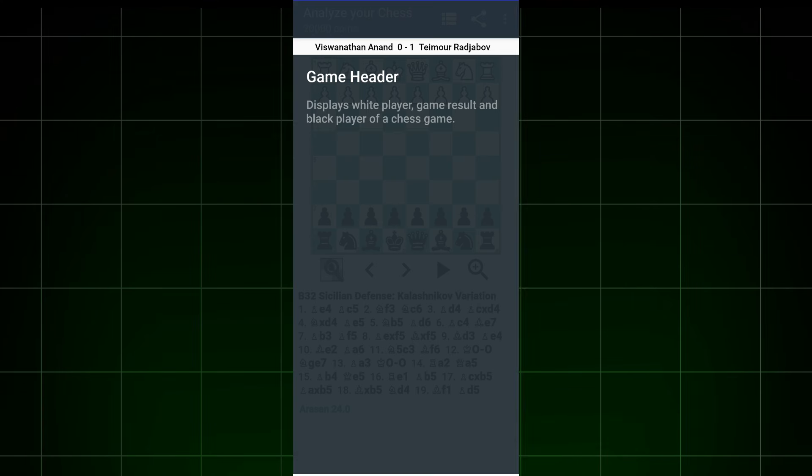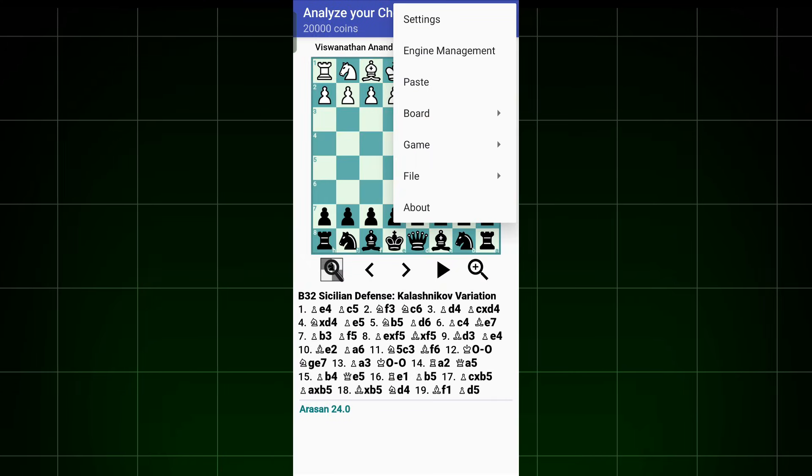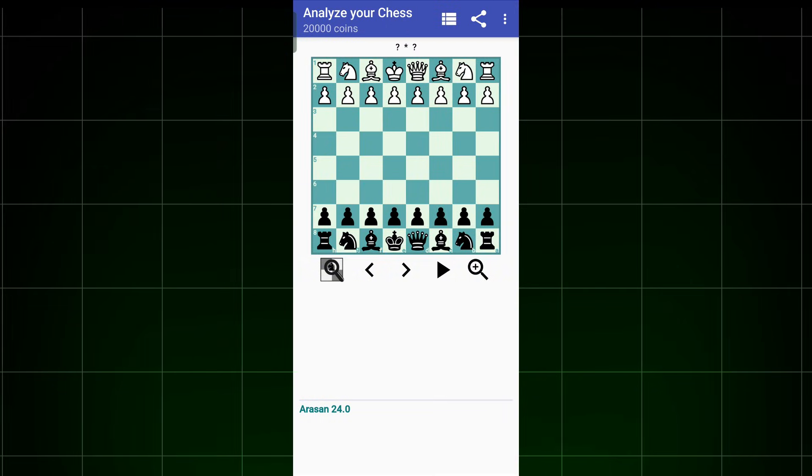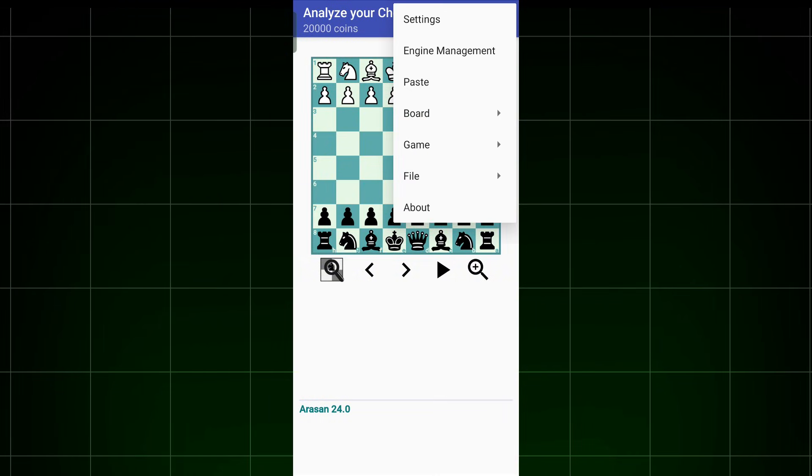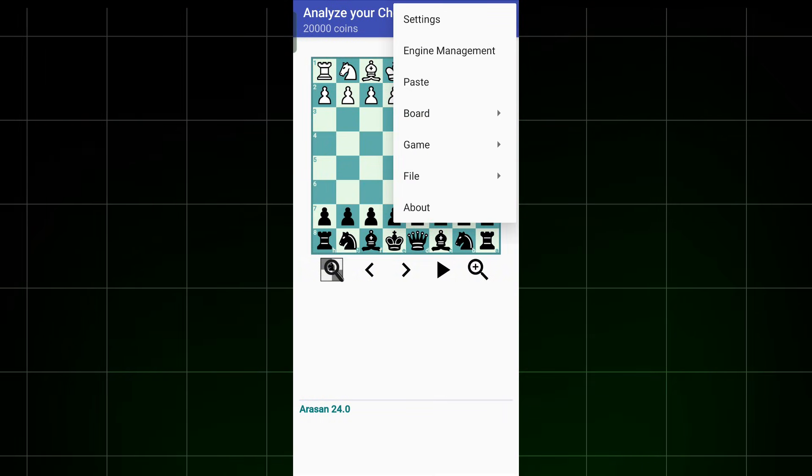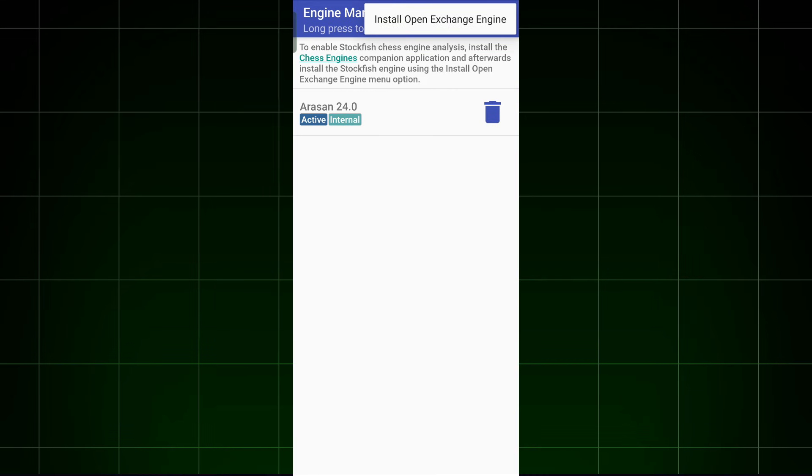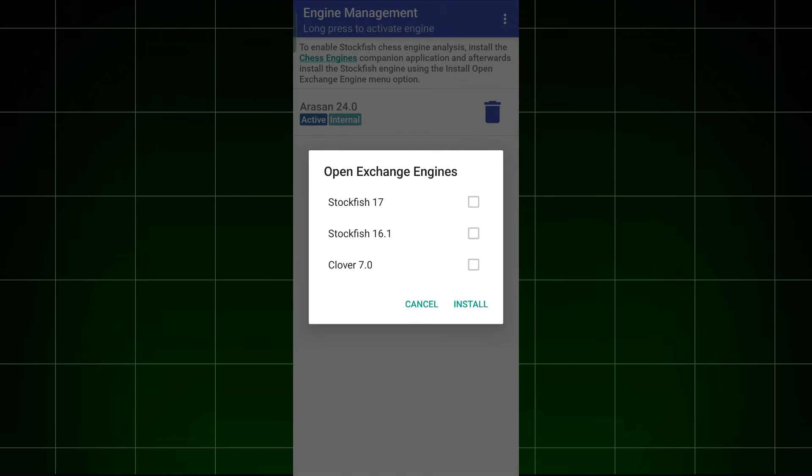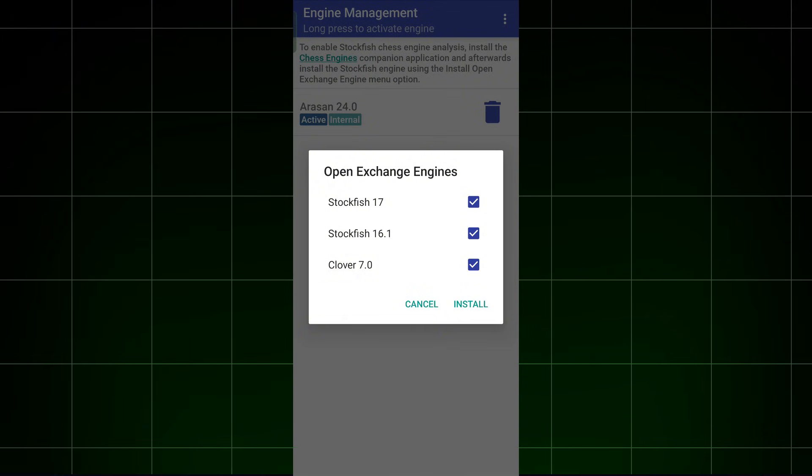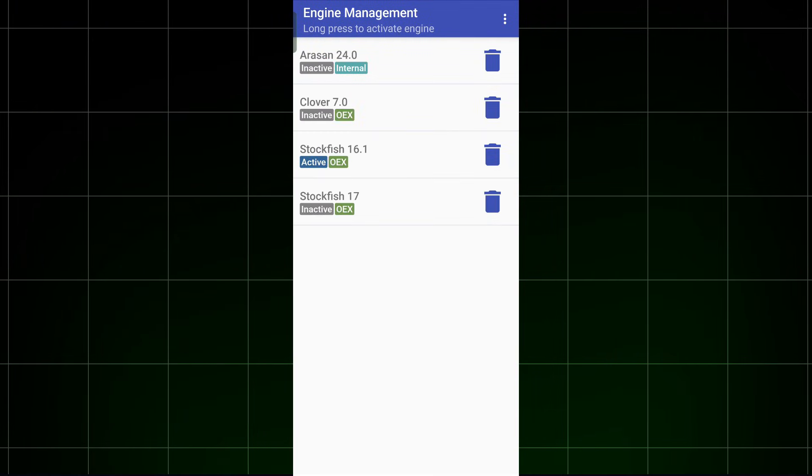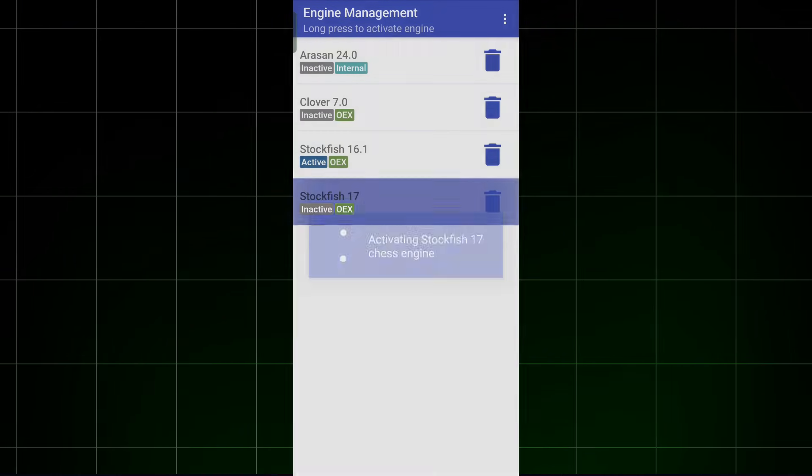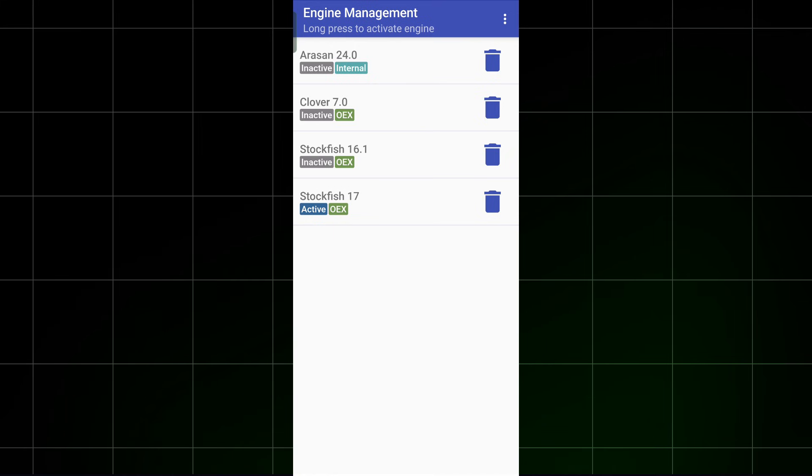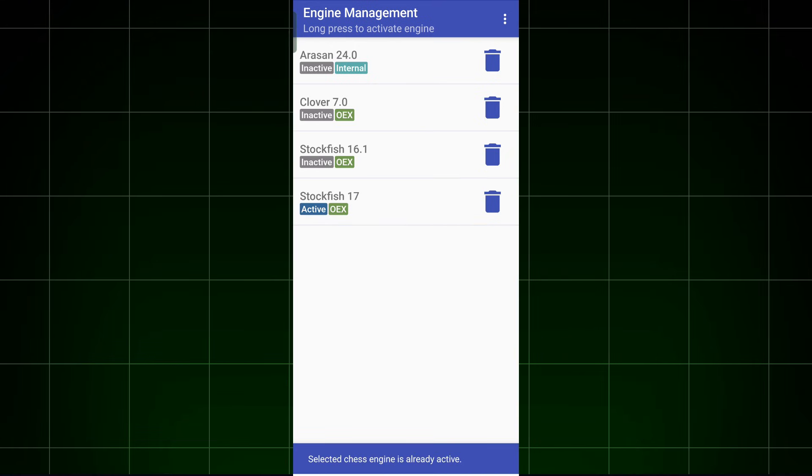Open the app, click on the three dots, then go to Game and click on Setup Initial Position. Click on the three dots again, then Engine Management. Click on the three dots again, and click on this option. Select all three options and click Install. Now tap and hold on Stockfish 17, and Stockfish 17 will be activated.